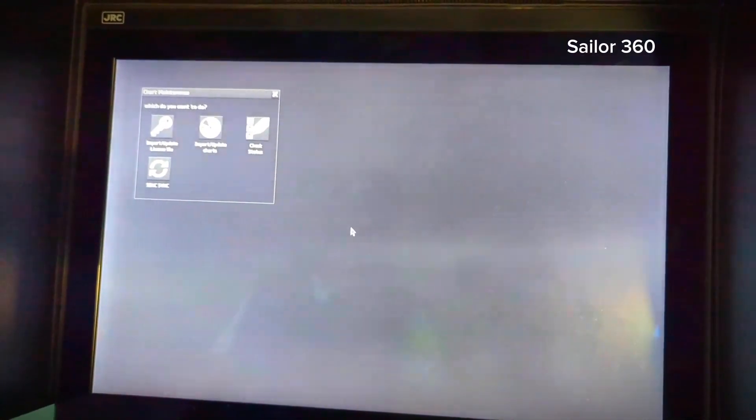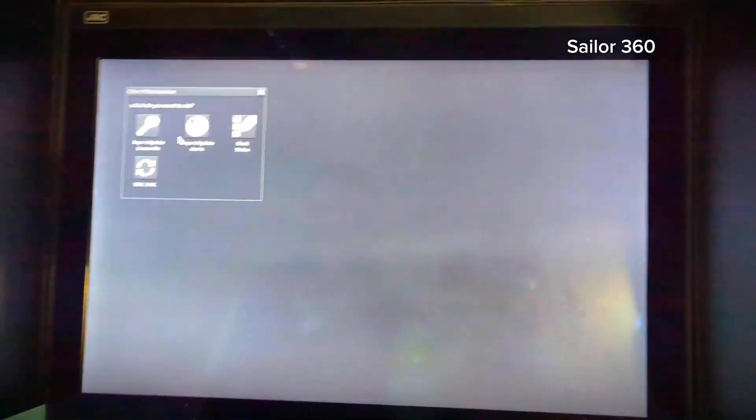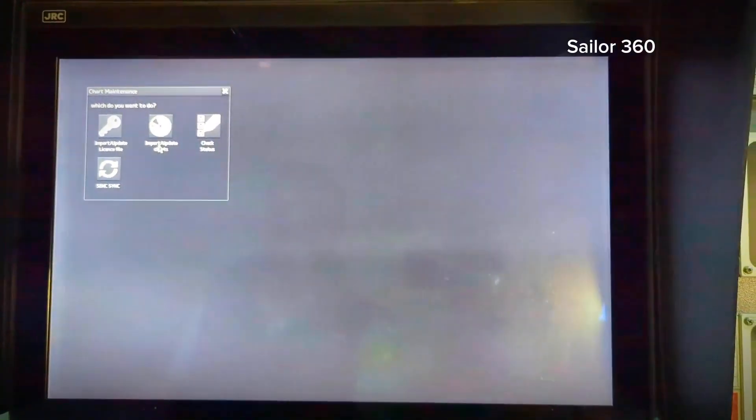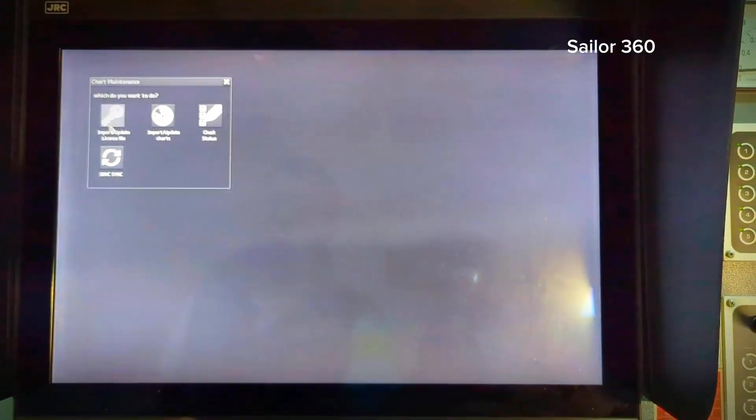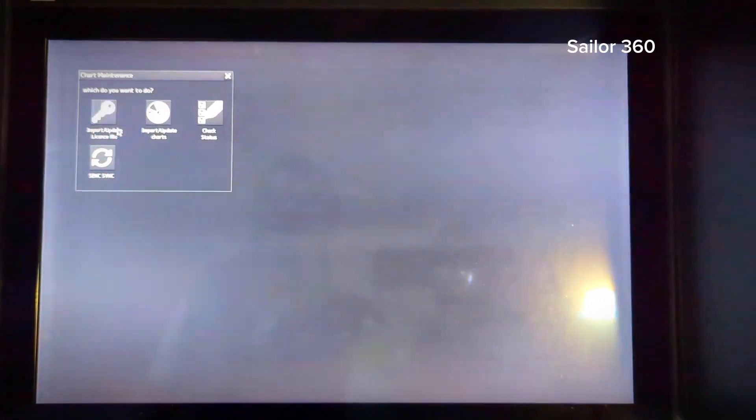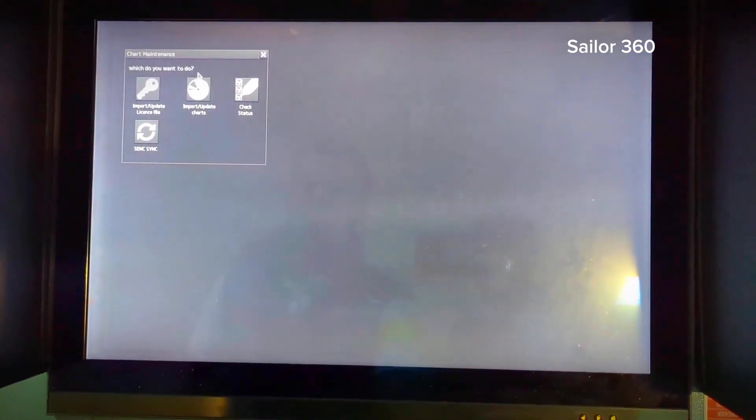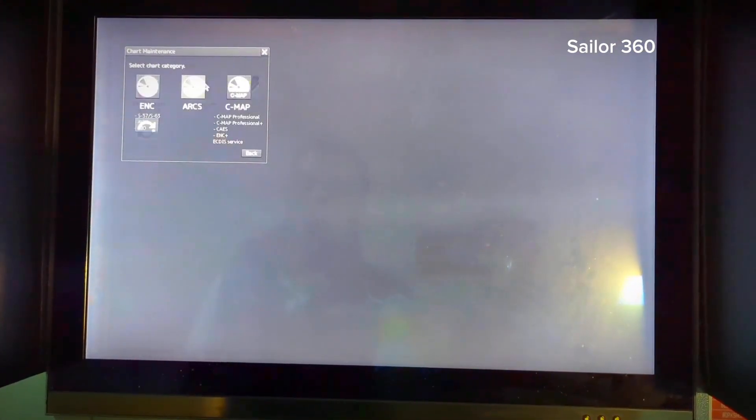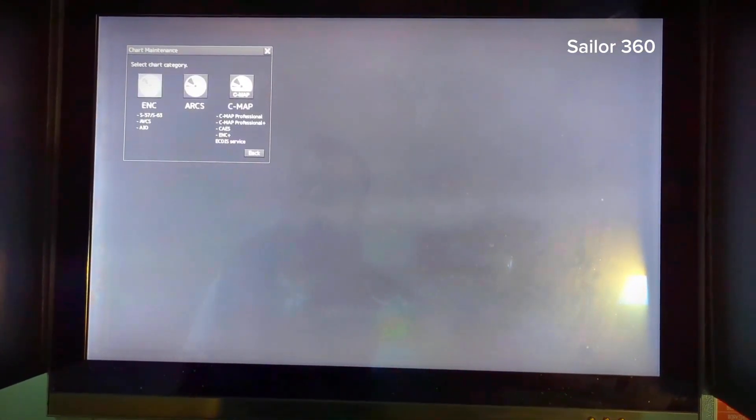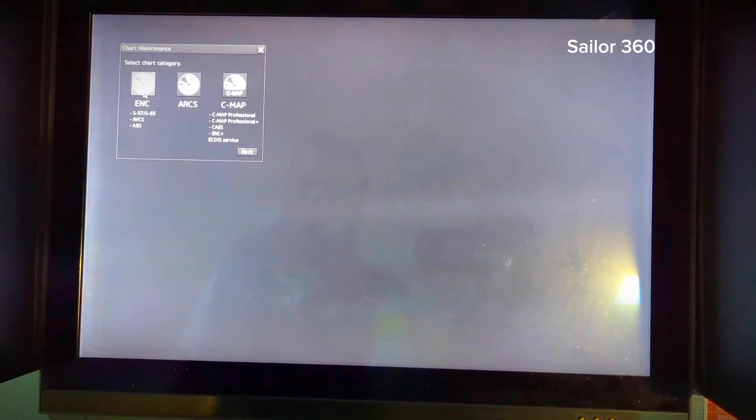Once you go to chart maintenance, then go to import update charts, not the first one. First one is for license key for the cell, and this one is weekly update, import or update charts. So here, then this is ENC. You are doing the ENC update, not ARCS, not C-MAP, so go to ENC.